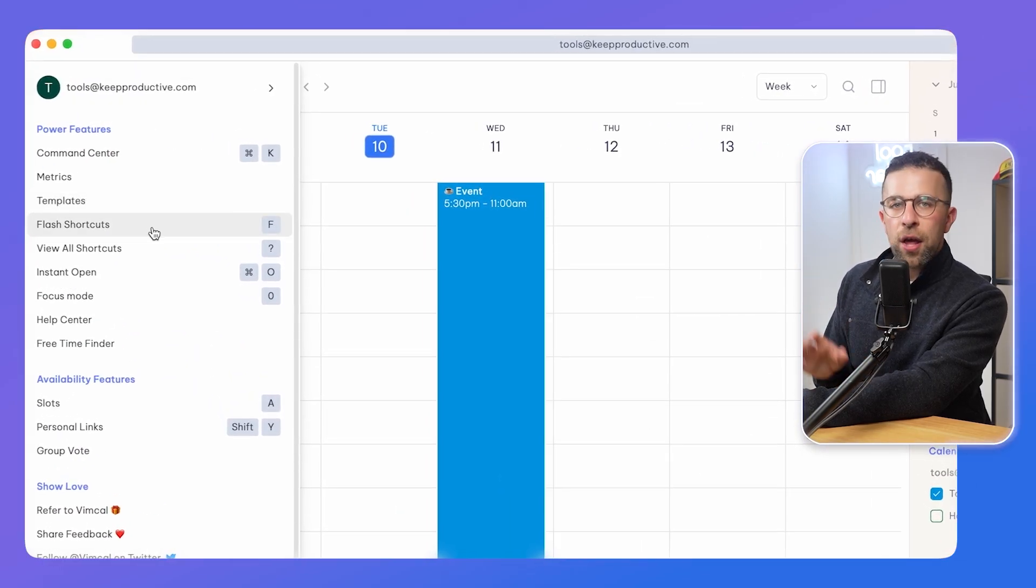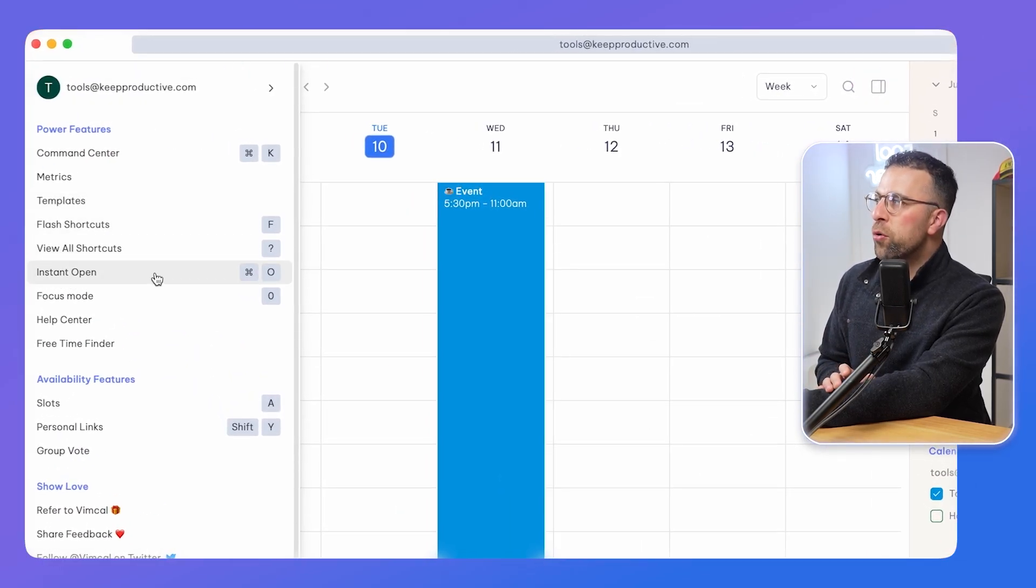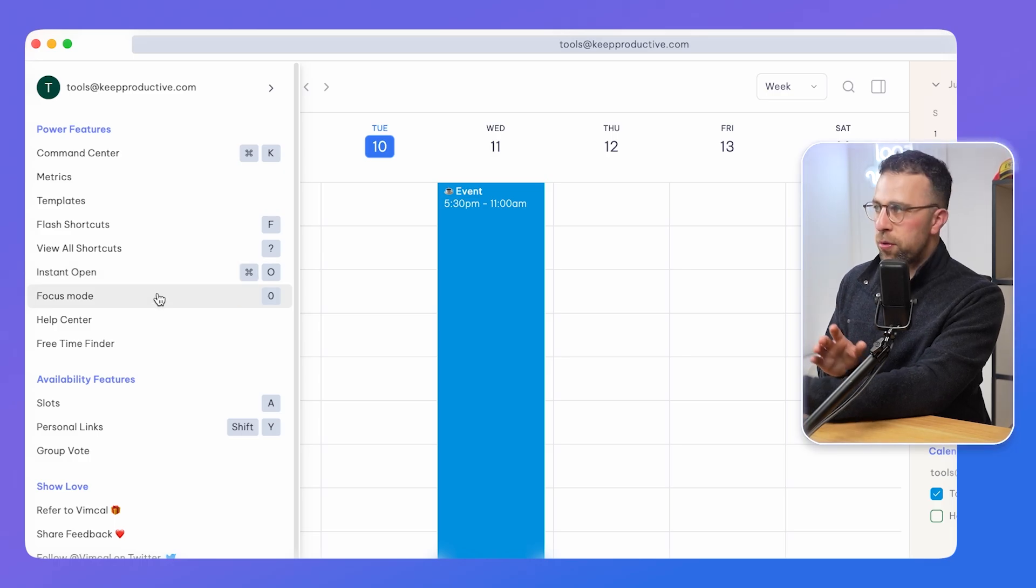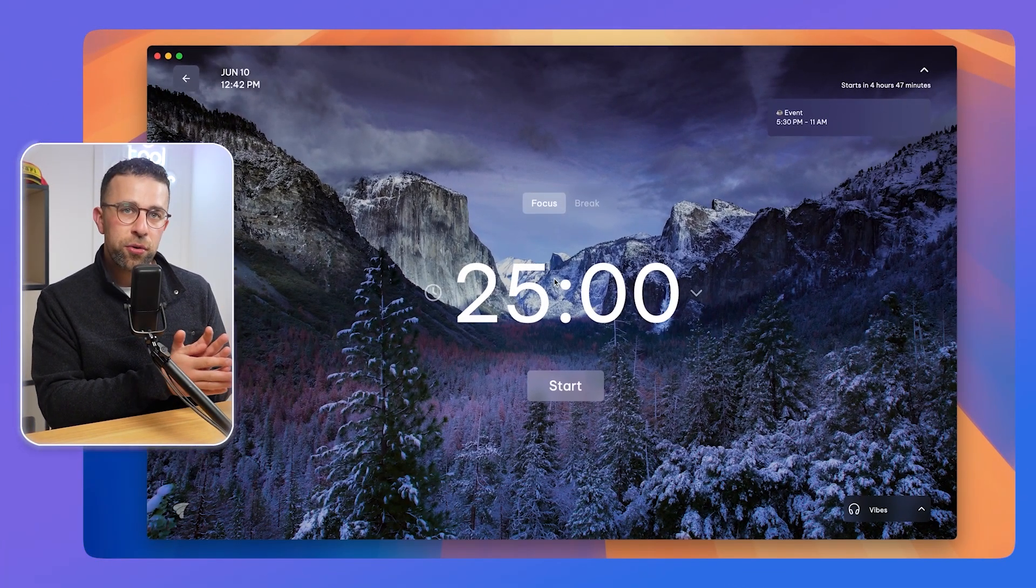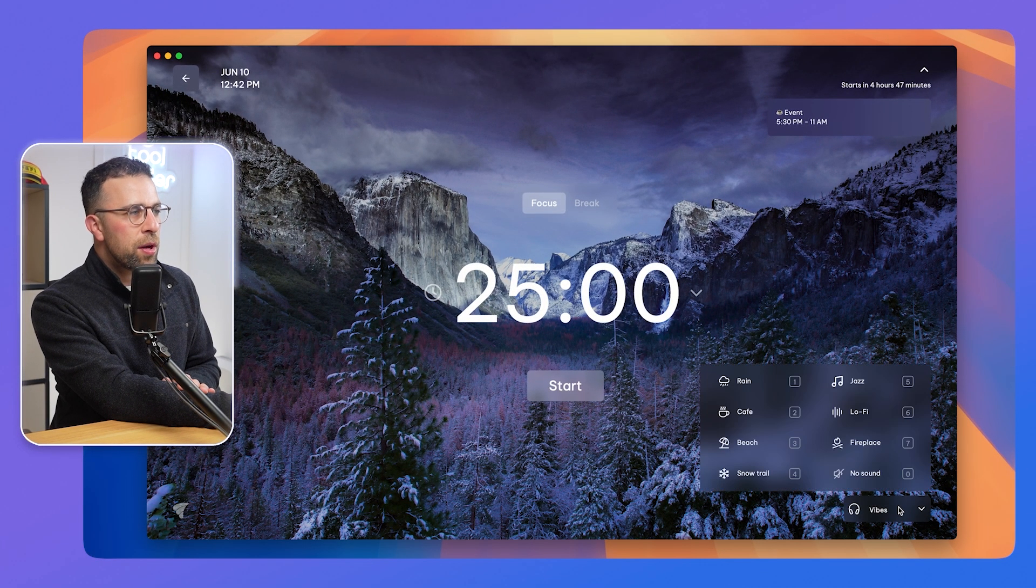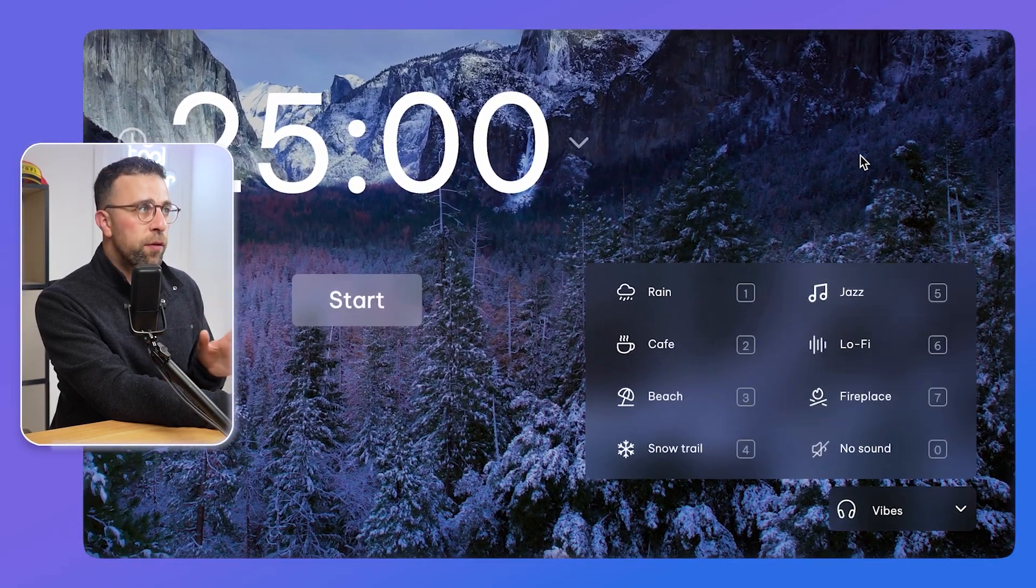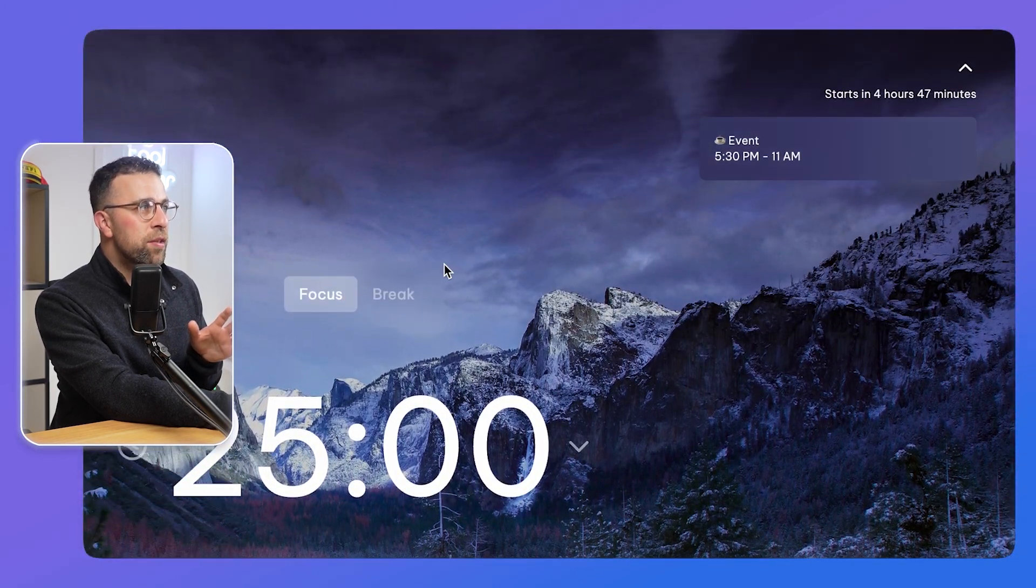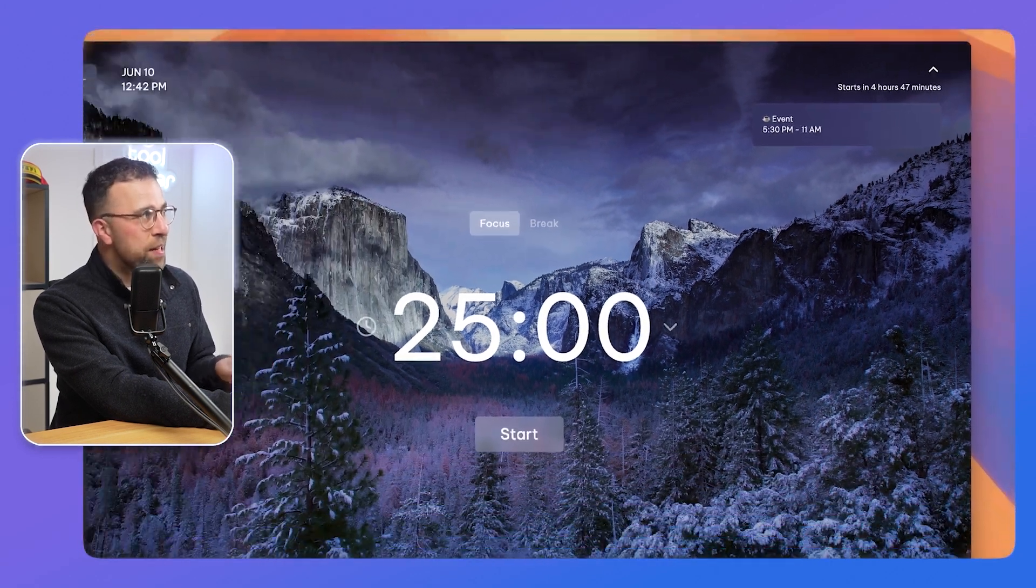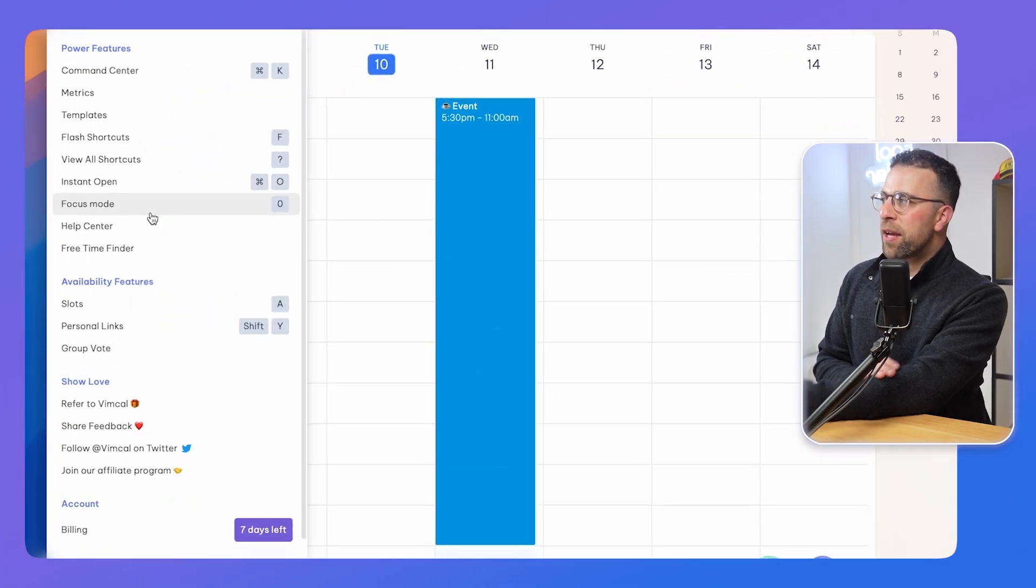You can also have a focus mode. This is a really underrated feature in the app. You can use sound in the background to help you to focus. You can also see upcoming events and use the Pomodoro timer to get into things.